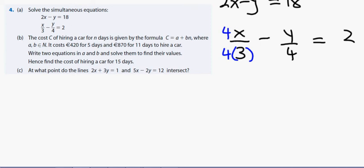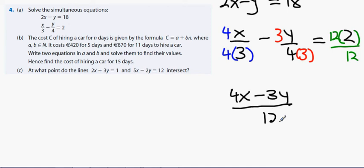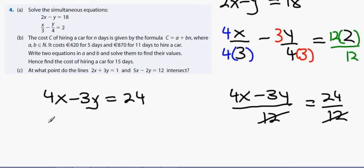With the LCD of 12, the fraction equation becomes 4x minus 3y over 12 equals 24 over 12. Crossing off the 12s, the equation becomes 4x minus 3y equals 24. The other equation remains 2x minus y equals 18.